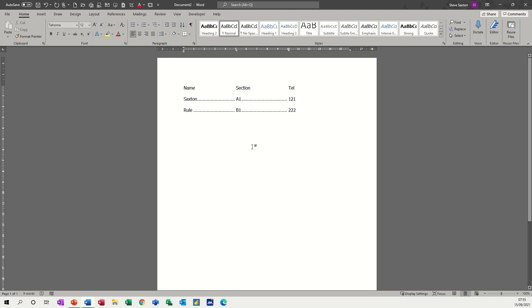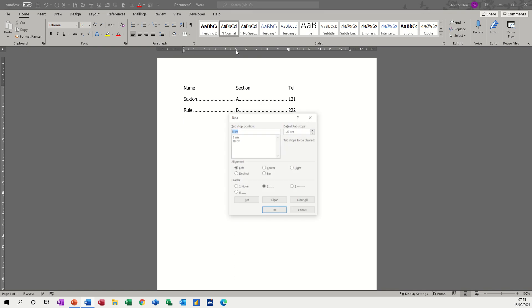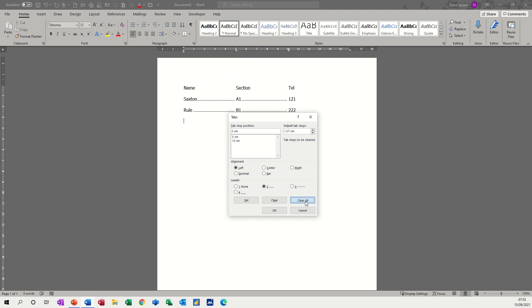I always tell people just to press enter one more time or two times to give you two line spaces, because now you need to clear the tabs. If you don't clear the tabs they're just gonna carry on through the document. I'm going into there, you've got a clear all option. Okay.